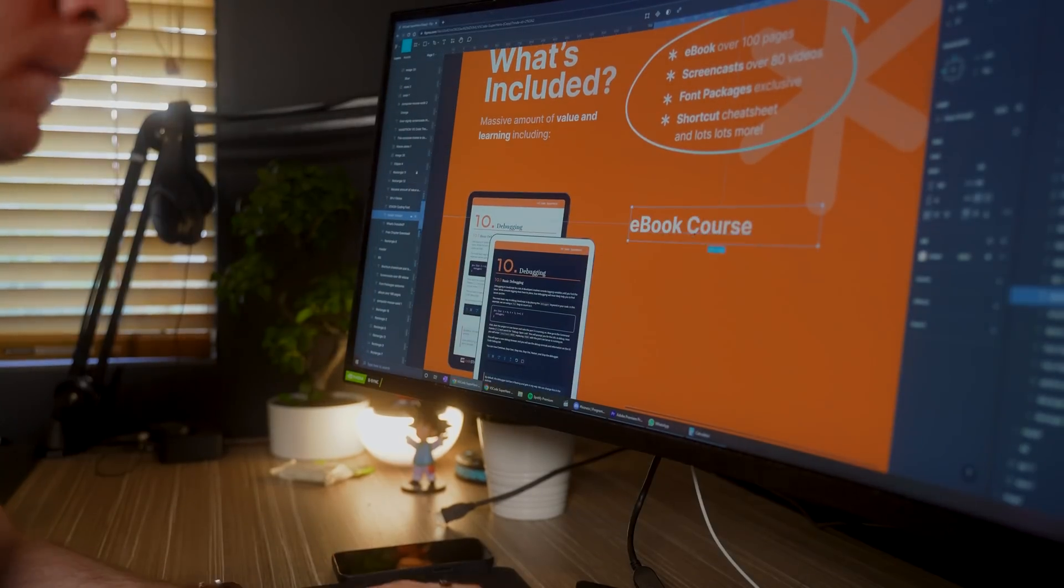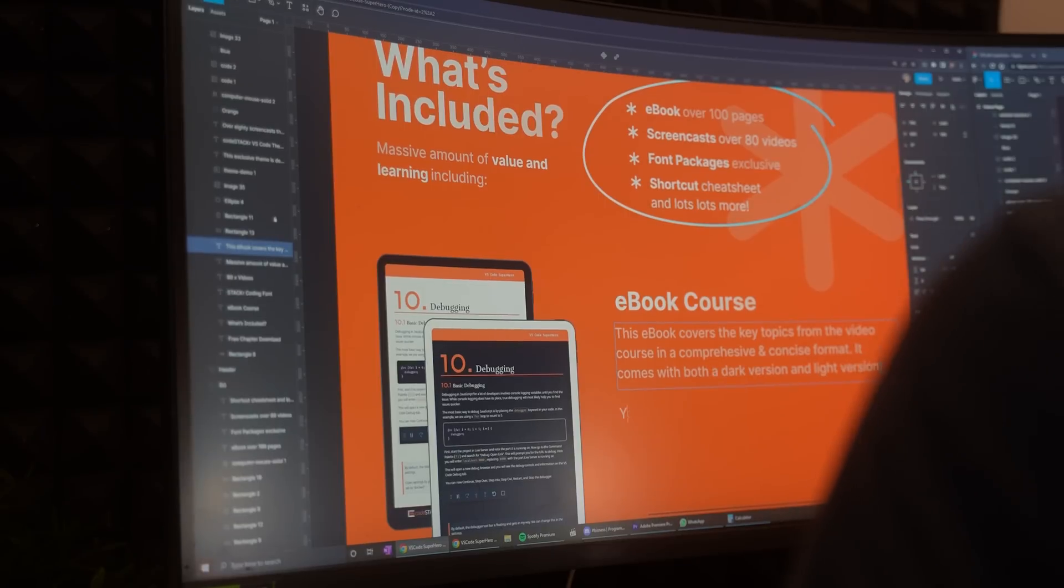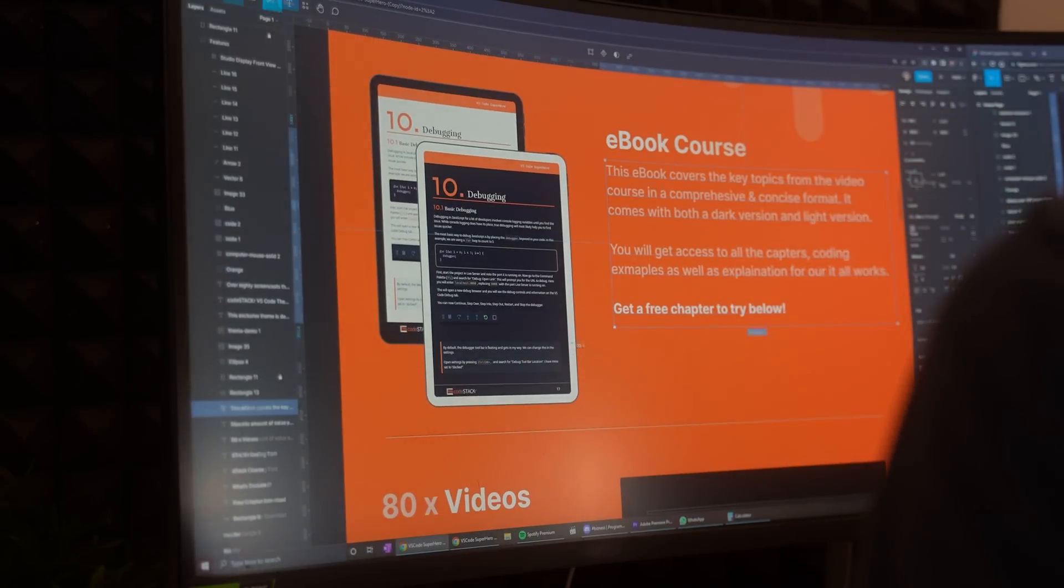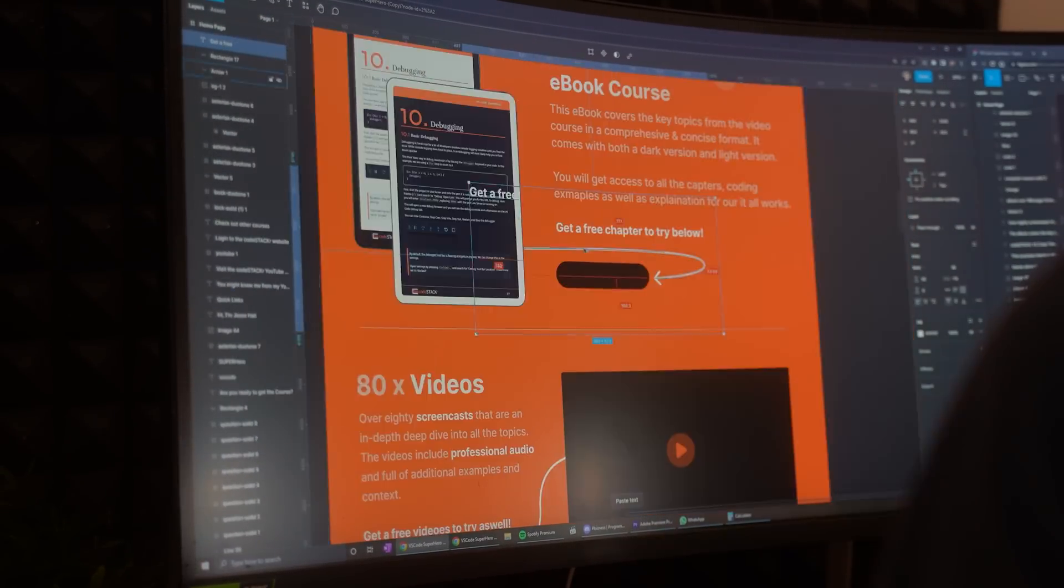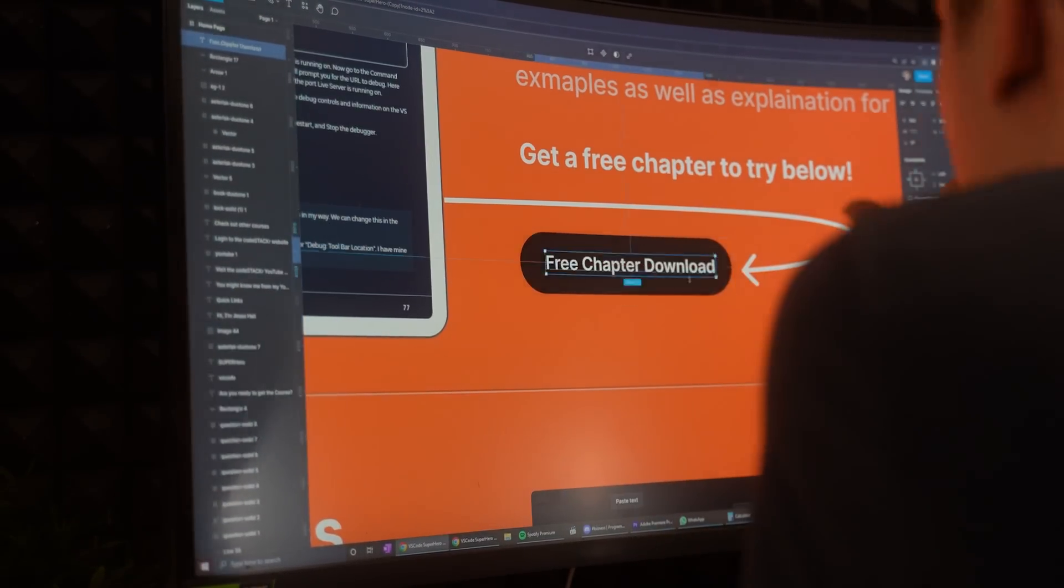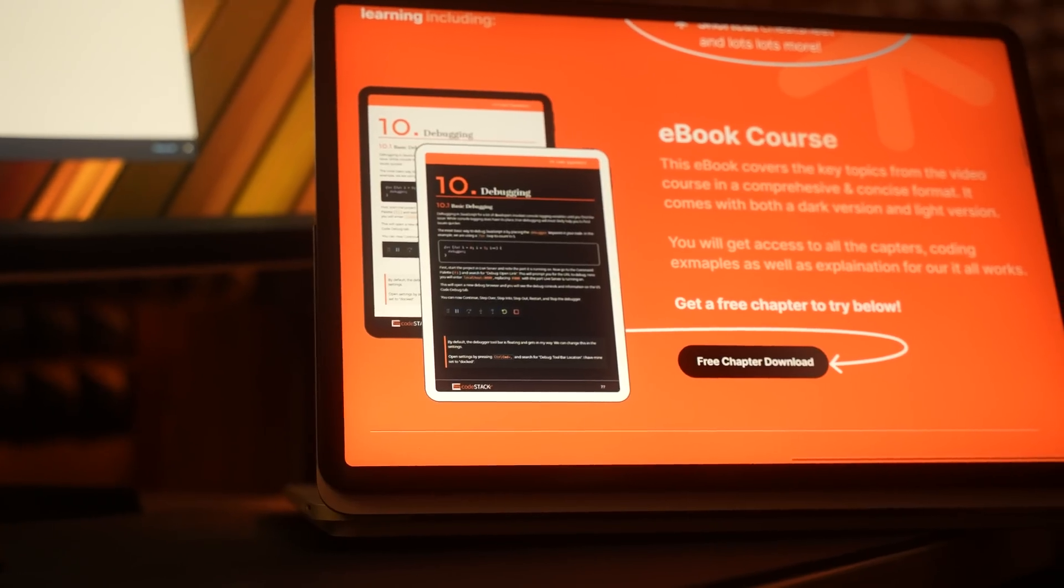These are some of the images from the ebook, as well as the course itself, with a description and a call to action that says that a person should try it out by getting a free chapter below.